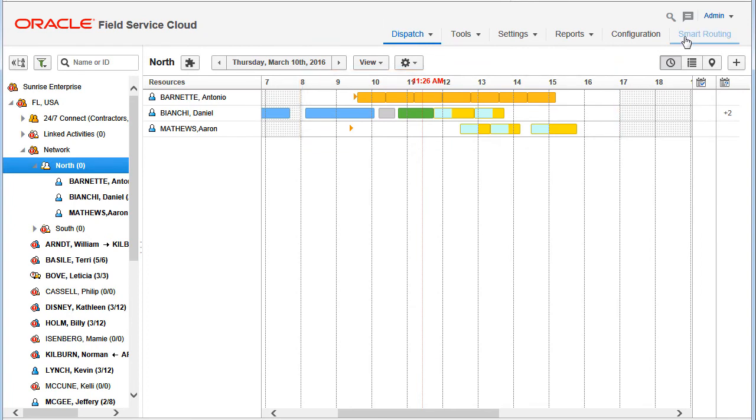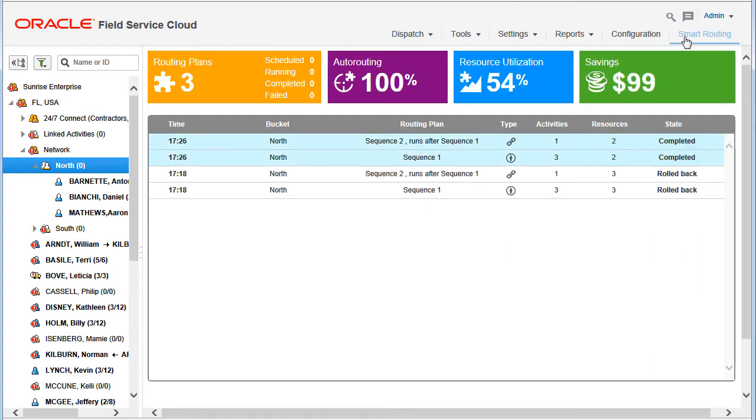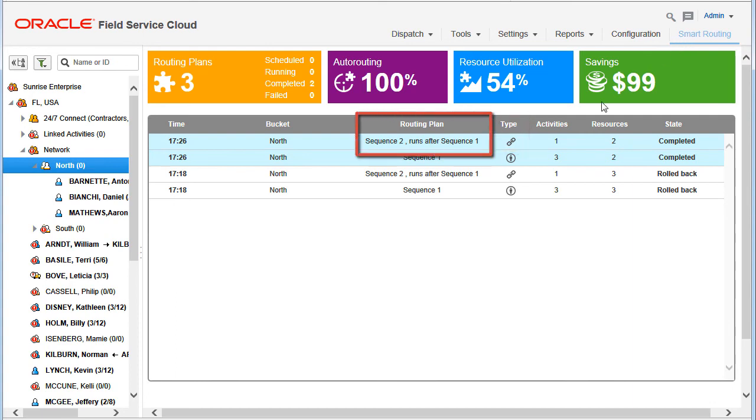Sequential routing plan runs are identified on the Smart Routing screen by the chain icon in the Type column and the Runs After note in the Routing Plan column.